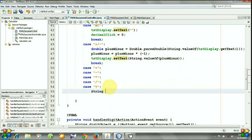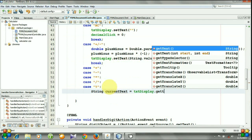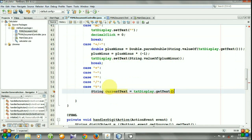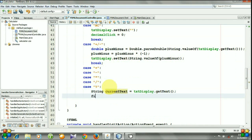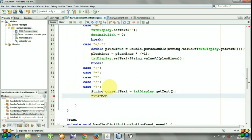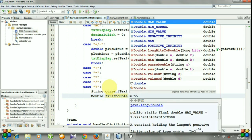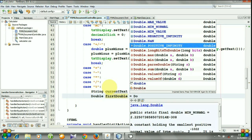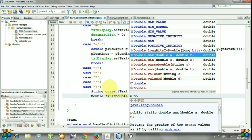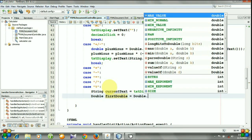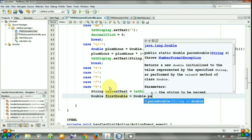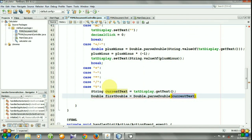String currentText equal textDisplay.getText. FirstDouble is the double number, equal Double.parseDouble currentText.